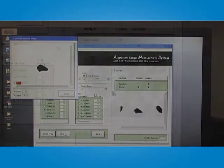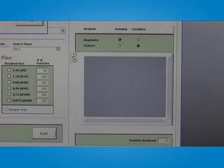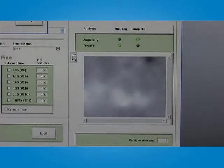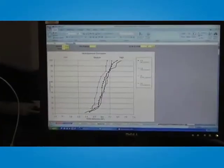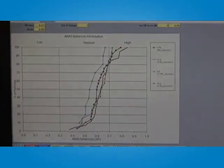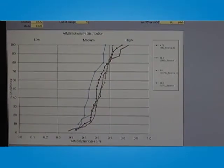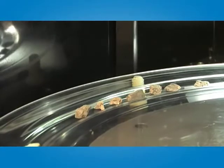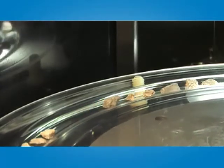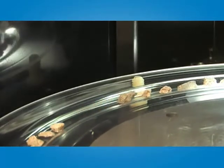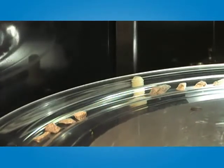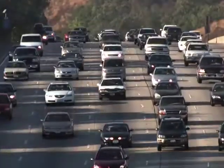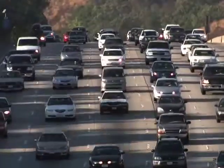The AIMS II system captures digital images of sample aggregate particles, analyzes the computer images and provides statistical and graphical information of the specimen's shape characteristics. Accurate assessment of these shape properties provides improved material information which ultimately leads to improved pavement performance — meaning a safer, longer-lasting roadway for all users.